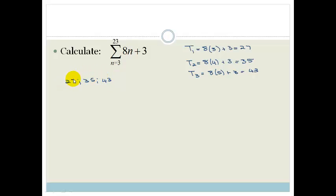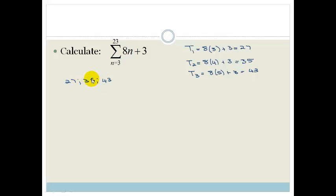The first thing we're going to do is look for a common difference. So 35 minus 27 is 8, and 43 minus 35 is 8. Therefore we can say this is an arithmetic series.